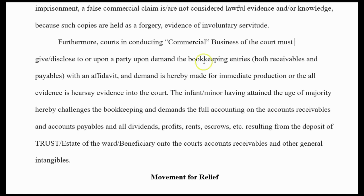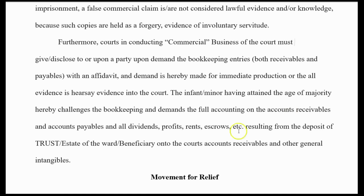With an affidavit and demand, immediate production is required as all evidence is entered into the court. The infant minor, having attained the age of majority, hereby challenges the bookkeeping and demands full accounting on all accounts receivables and payables on all dividends, profits, rents, escrows, etc., resulting from the deposit of the trust estate of the ward beneficiary onto the court's accounts receivables. This applies whether it's a criminal case or a mortgage — this deposit happens by virtue of the documents put on that docket. You're just claiming your proper position and telling them you understand how this works.